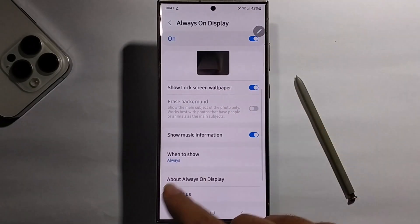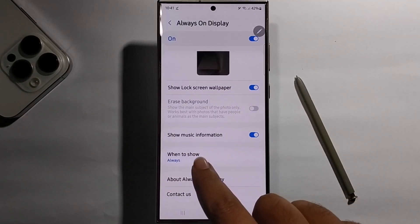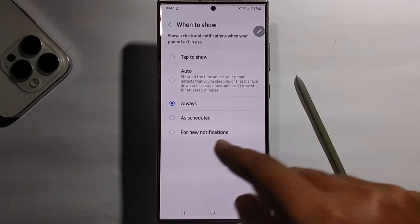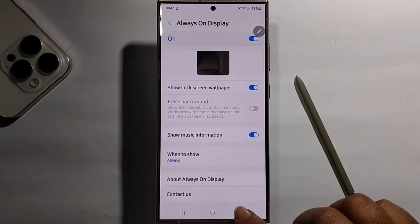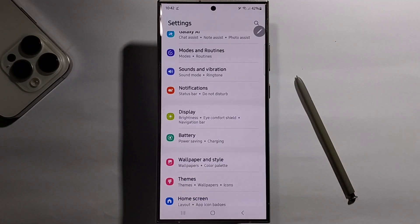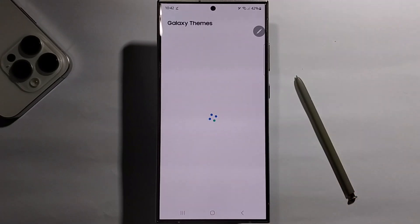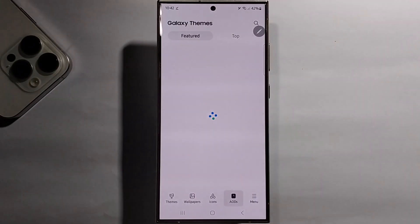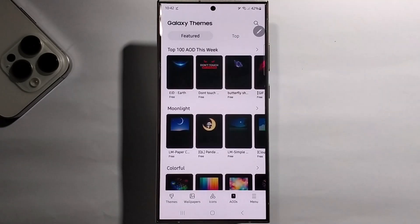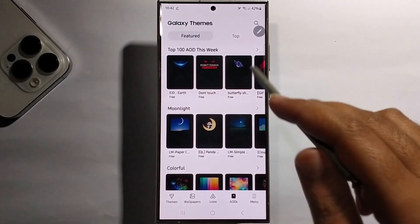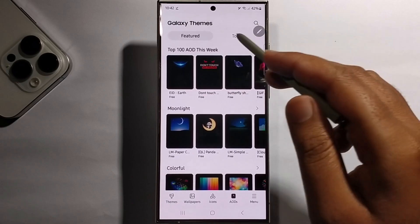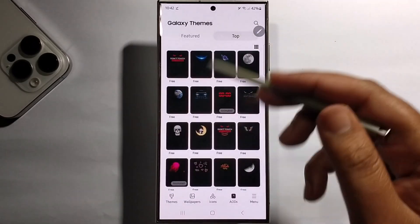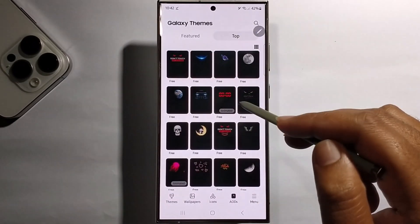Enable Show Music Information, select Follow System, and go back. Go to the Themes option, click on it, and in More Themes select Free, then select the top option.